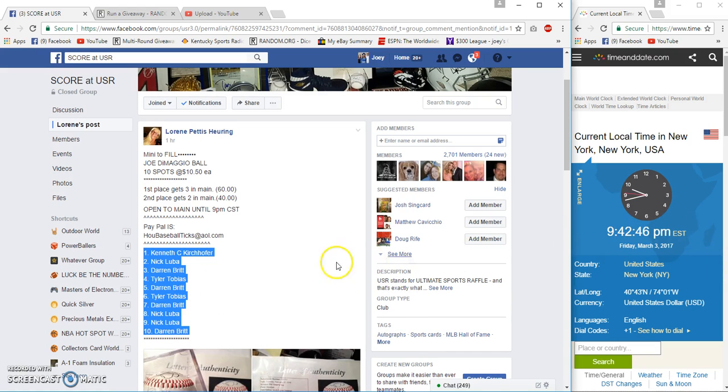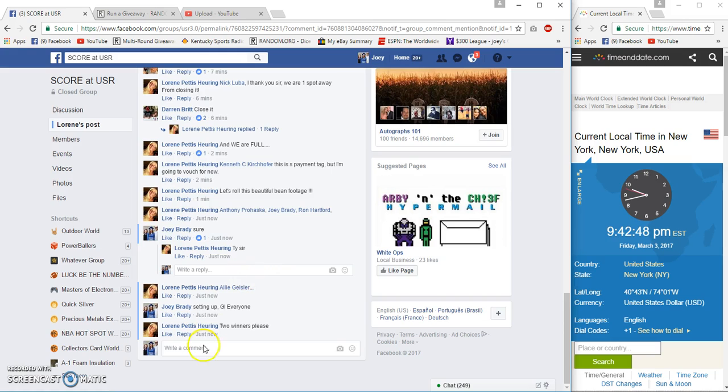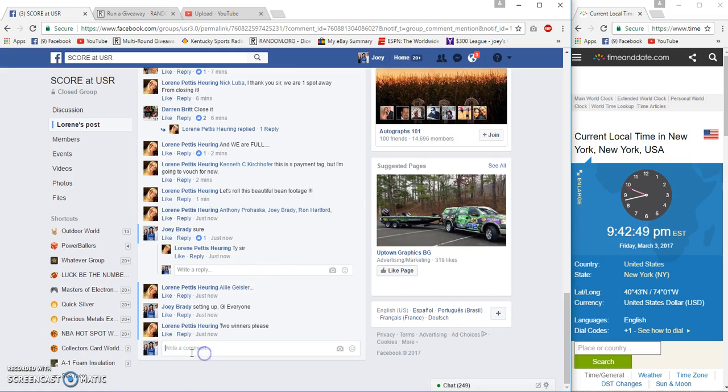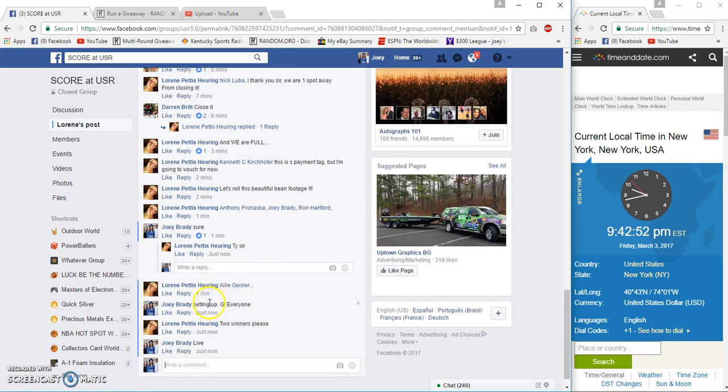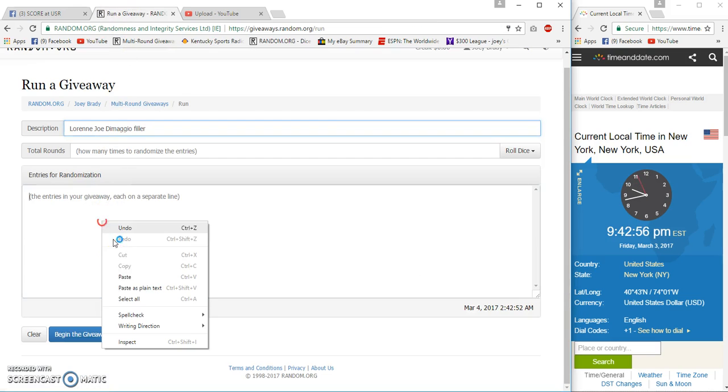It's 9:42 Eastern time. We're live 9:42, it's also Facebook time.